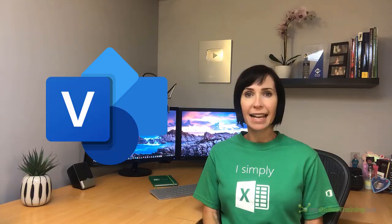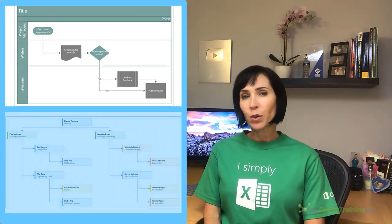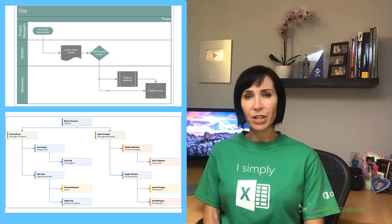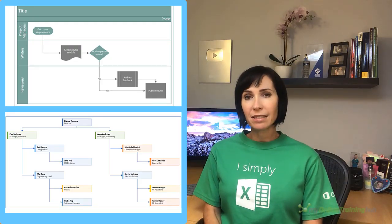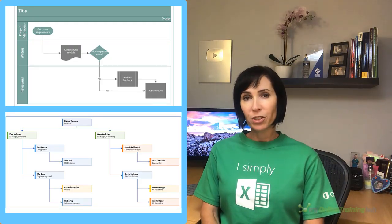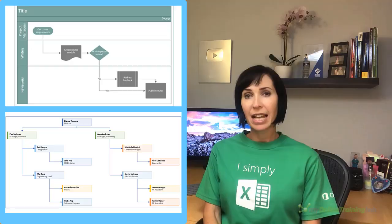Office 365 users now have access to a free Visio Data Visualizer add-in inside of Excel which enables you to create flowcharts and organization charts. Because they're linked to cells in the worksheet, you simply refresh the connection and the diagrams update.